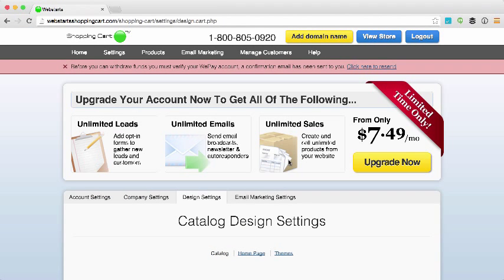That's it for this video. Don't forget to visit WebStarShoppingCart.com to build your very own online store and see more helpful videos like this.